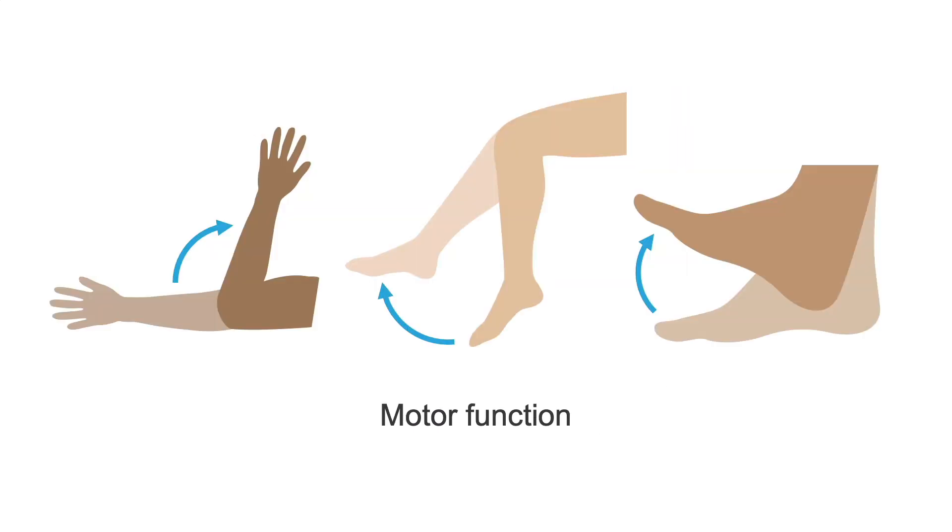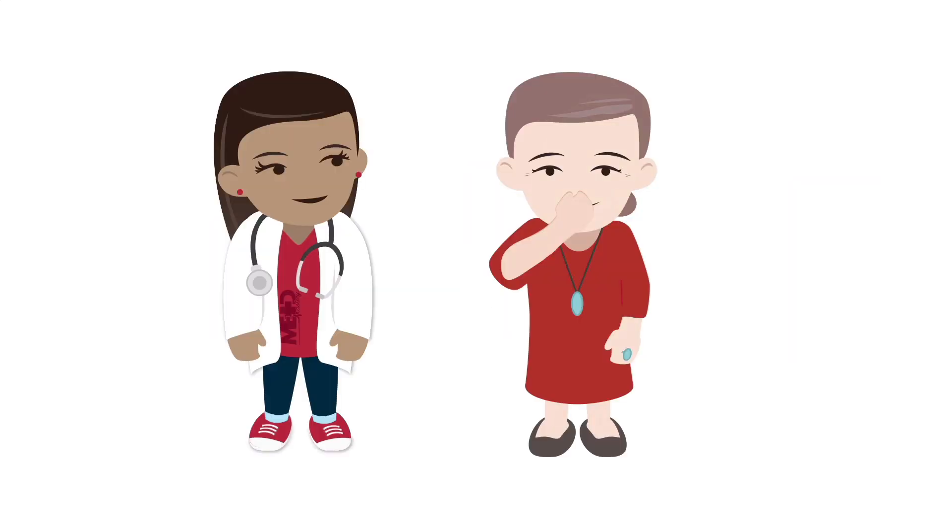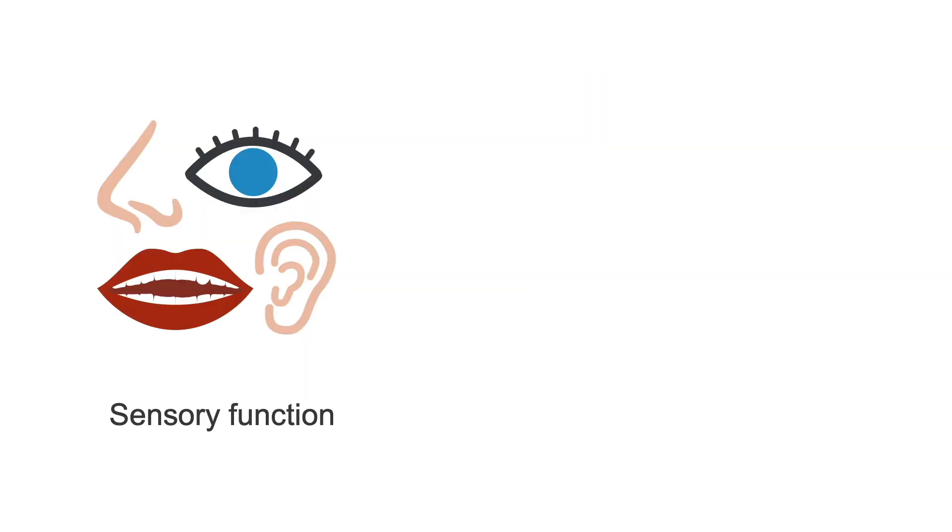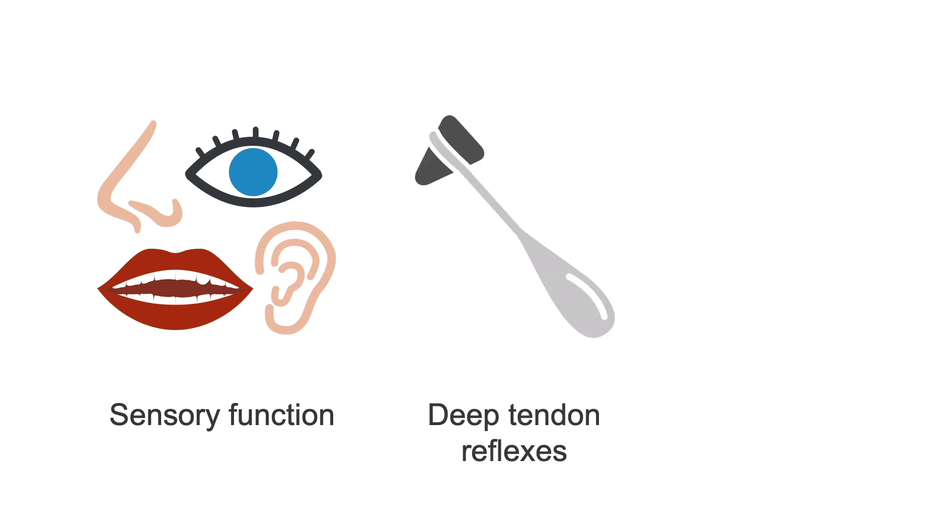Assess motor function and tone in major groups. Look for drift on outstretched arms. Assess finger-to-nose coordination. Note, it's not critical to perform a sensory exam, deep tendon reflexes, or gait exam at this juncture.